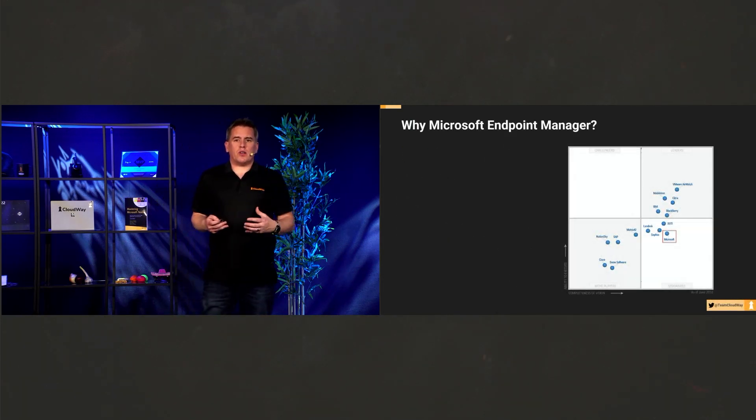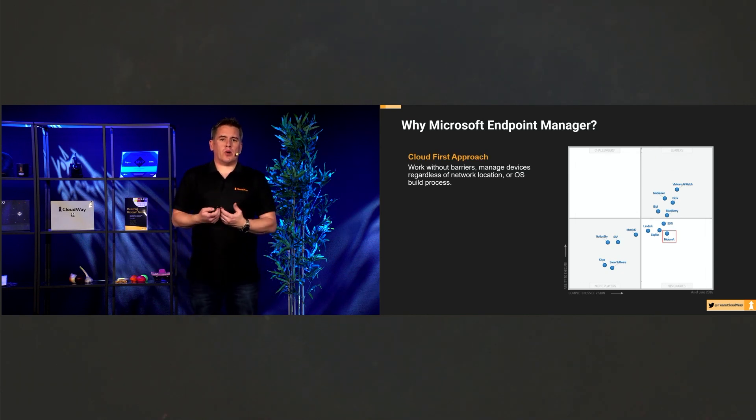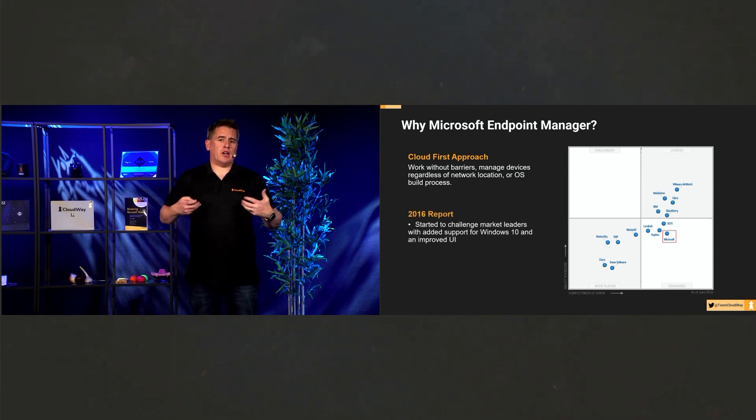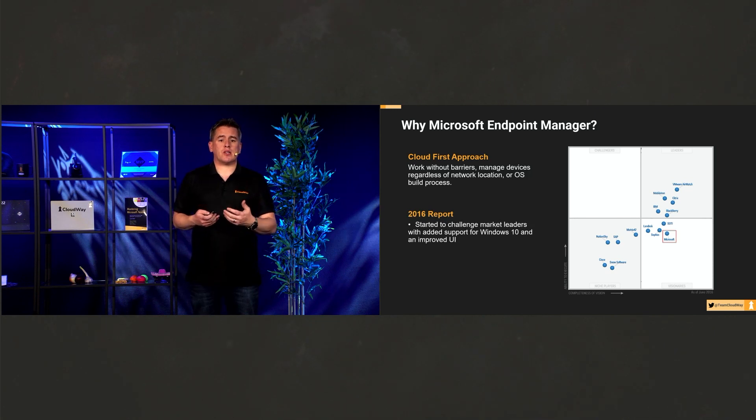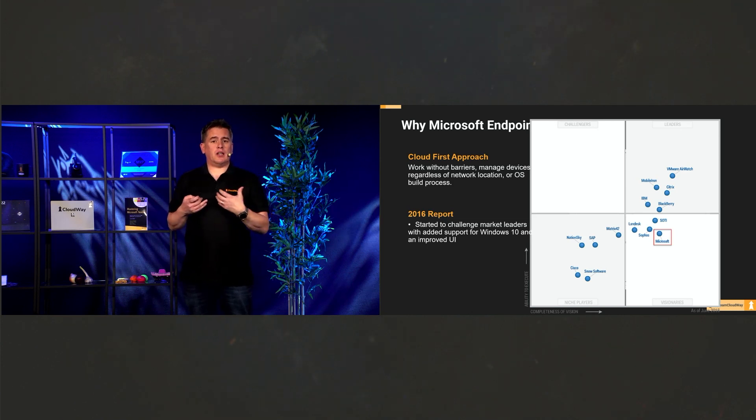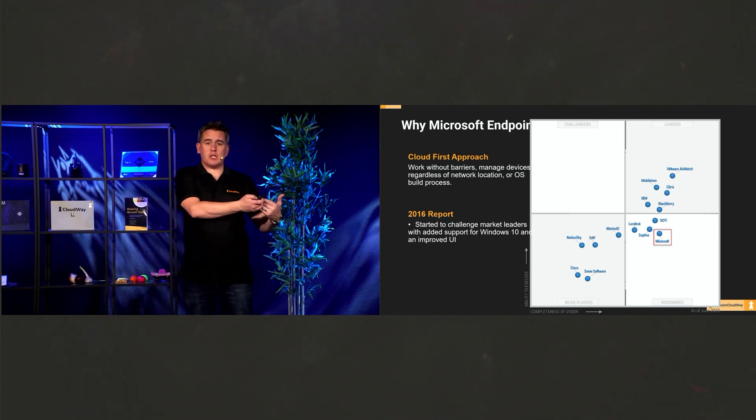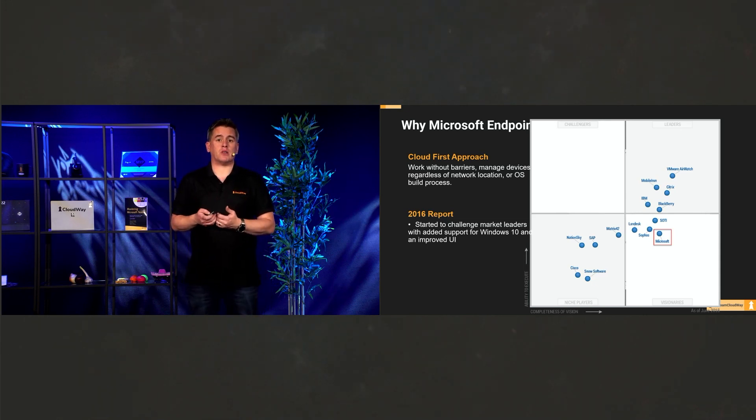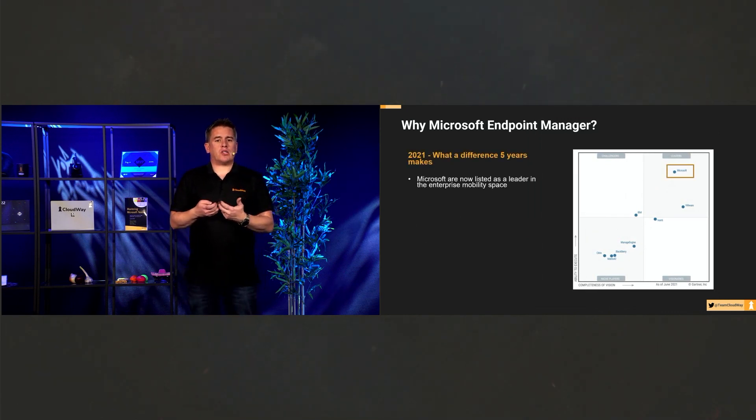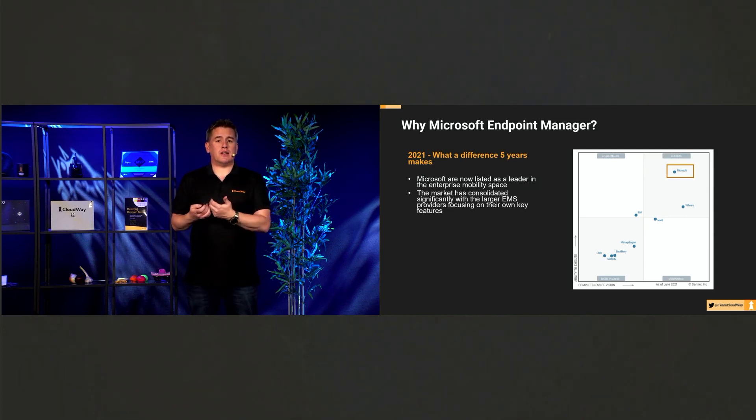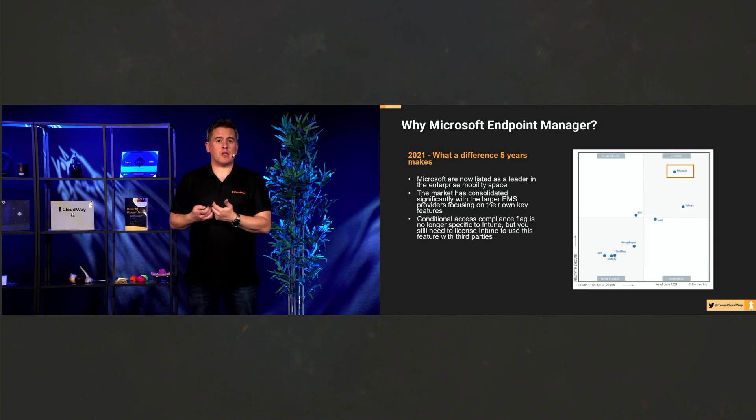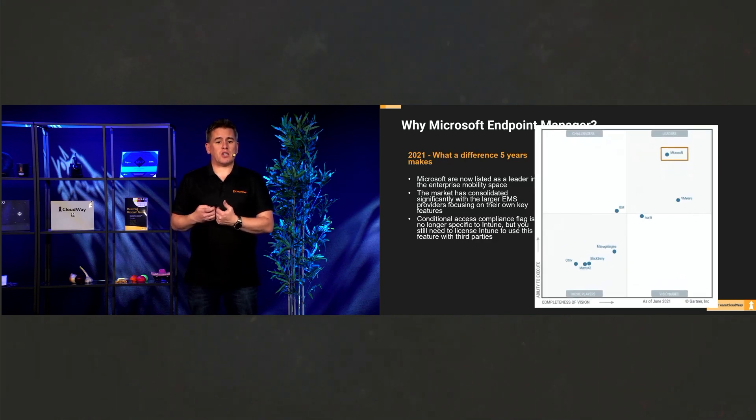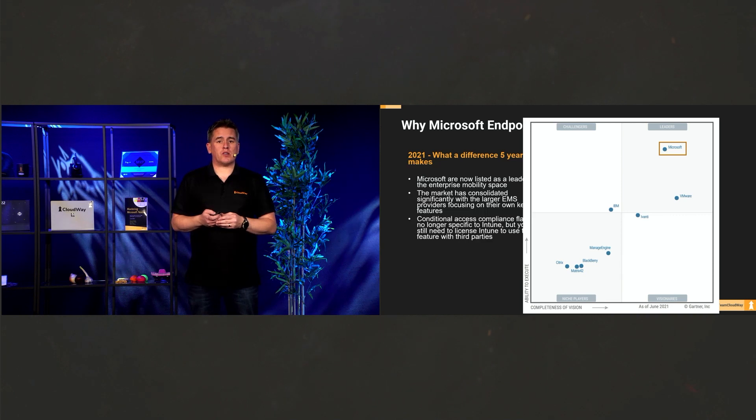So why Microsoft Endpoint Manager? Well, the cloud-first approach has really been driven these past few years, especially during this pandemic. Everyone is now working from home. And if we look back at, say, 2016, how did Microsoft compare against competition back then? Well, they were seen in a bit of a niche or a kind of visionary space where they were competing with lots of different other vendors emerging at the time. But if we move on to today, we actually see that Microsoft have made a huge improvement. They are now considered to be a leader in the enterprise space. Conditional access has been something that has changed the way people look and access their data. And that's why today, as of 2021, we see that Microsoft is now the leader in this space.